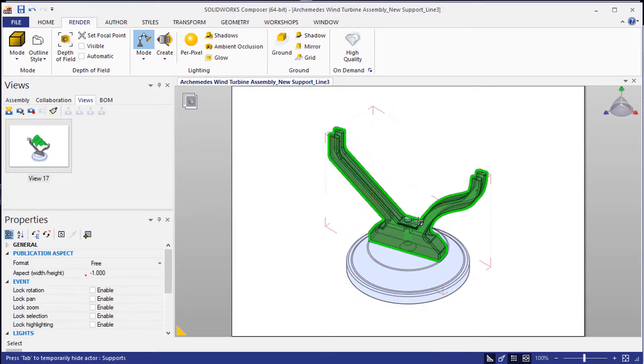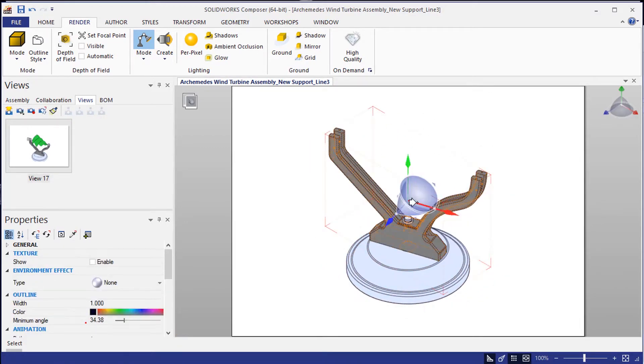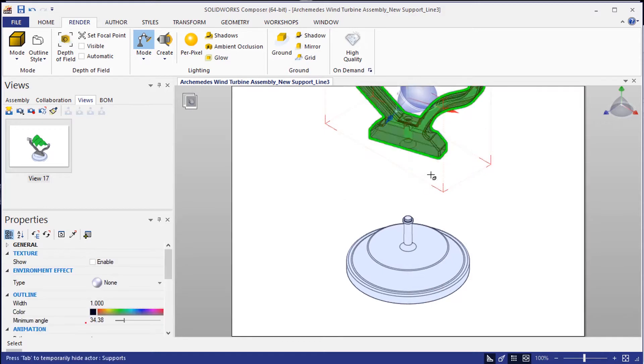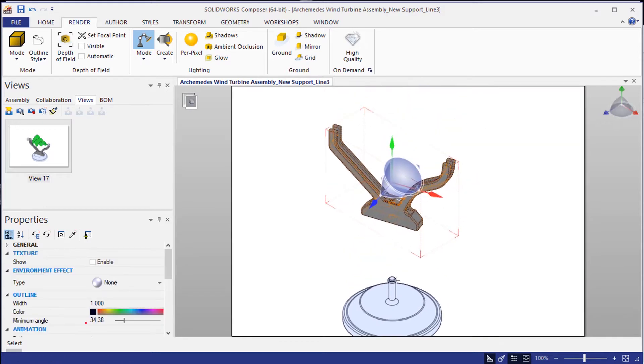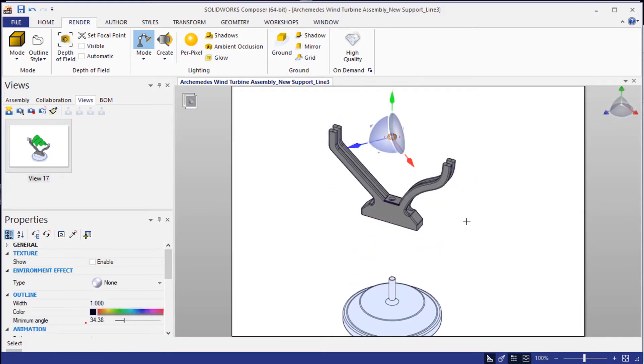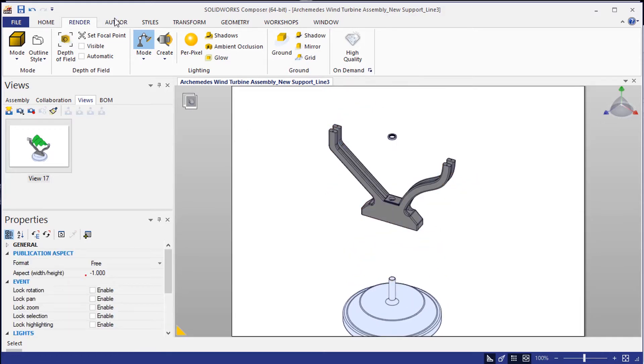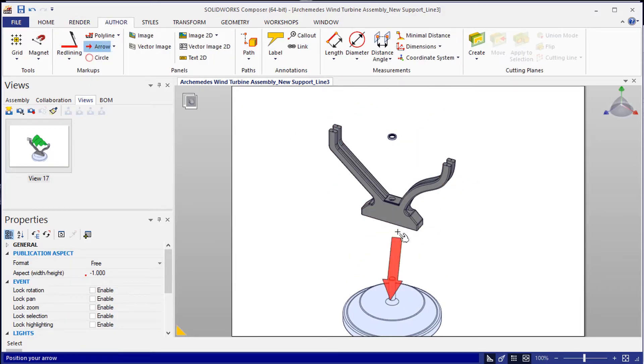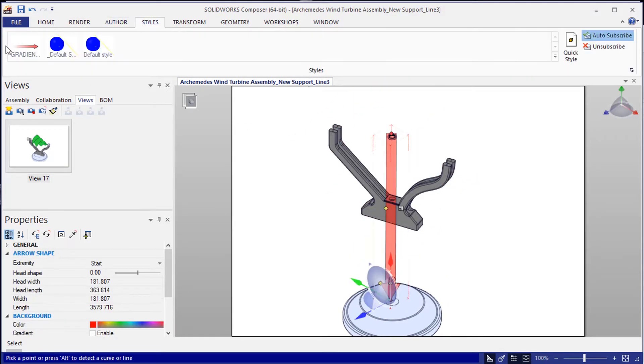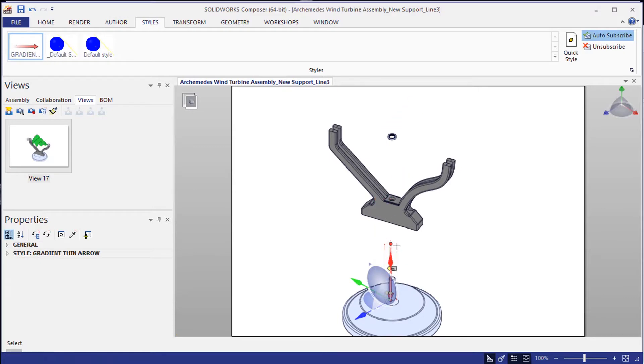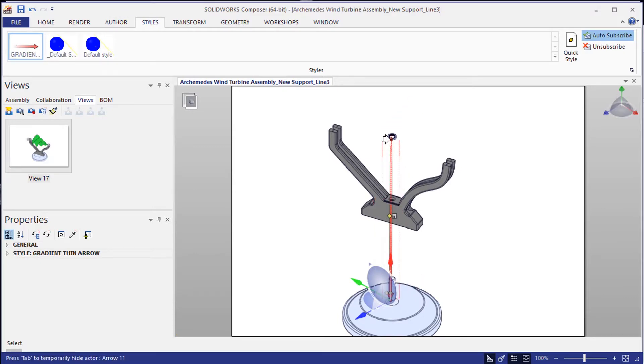I'd like him to start creating documentation to allow end users to build their Archimedes wind turbine kits. With Composer, creating this documentation is just a few clicks away.